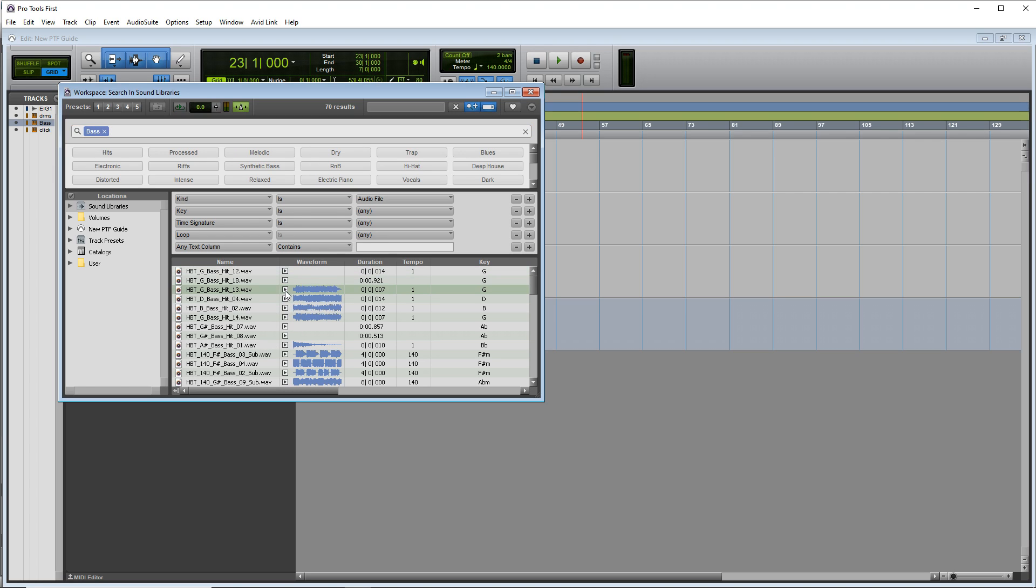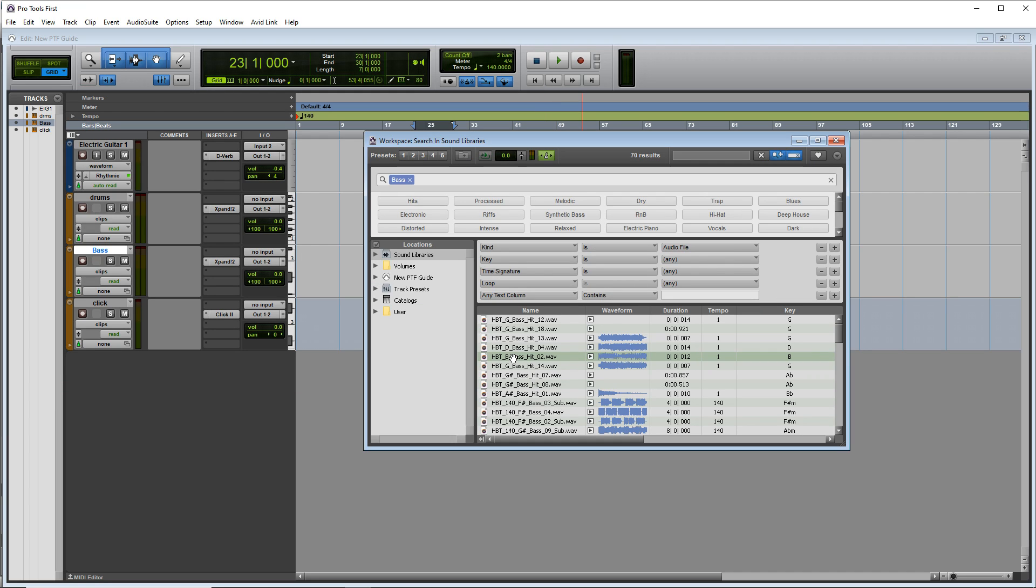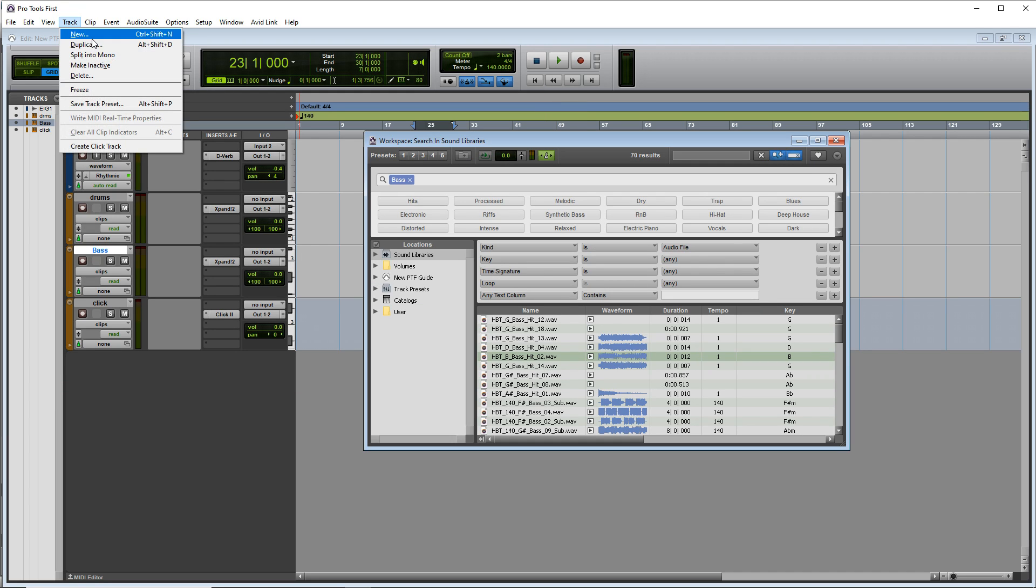And in here you can press this play button to audition the track. And if there's a piece of audio you like, you can create a new track.